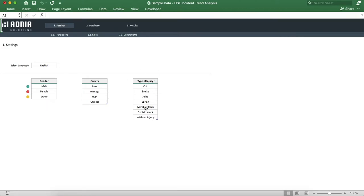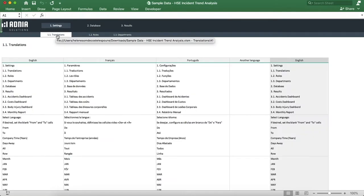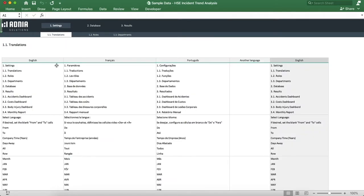Moving on to the translation tab. This is where we have three standard languages: English, French, and Portuguese. We also have the ability to set up a fourth language.